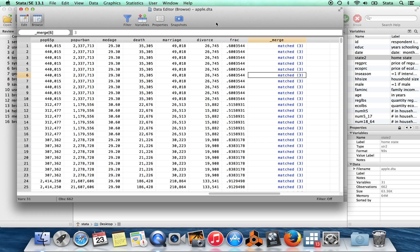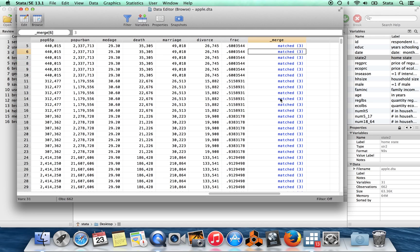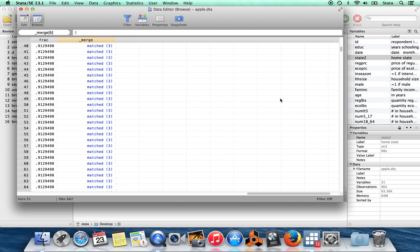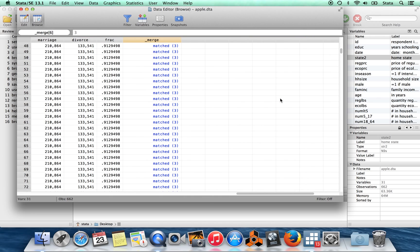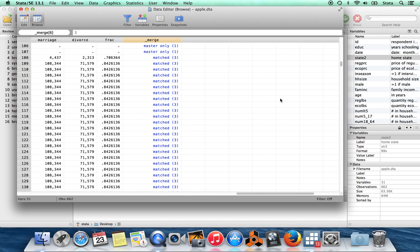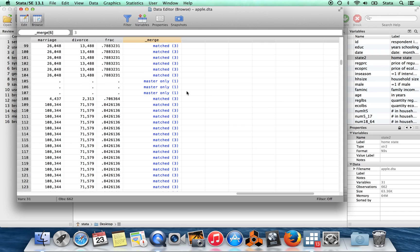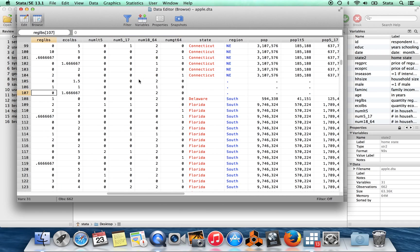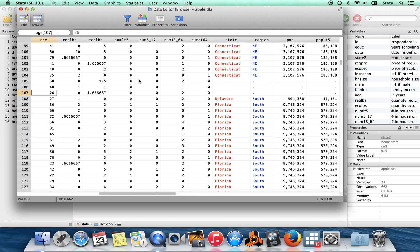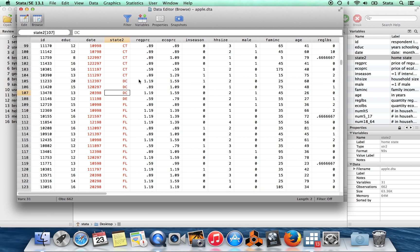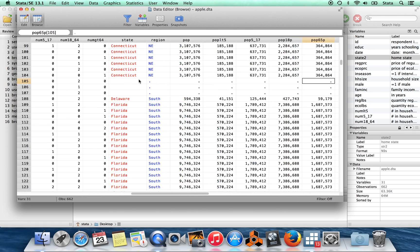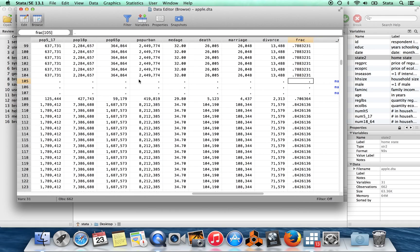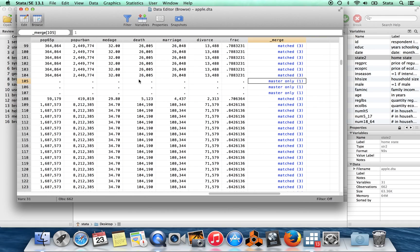And then last, we have this entirely new variable called _merge. And this variable reports on whether this particular observation was merged successfully. So observations which were successfully matched between the two data sets take the value of three. If we scroll down here, we'll find some observations which didn't have that. So there were three observations here, which were in the master data set only. So we couldn't find a match in the census data. These are from the District of Columbia. So DC was not in the census data.